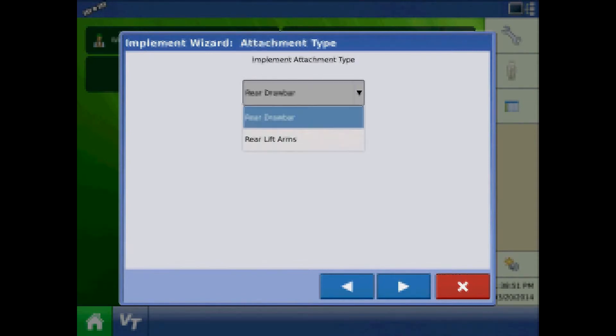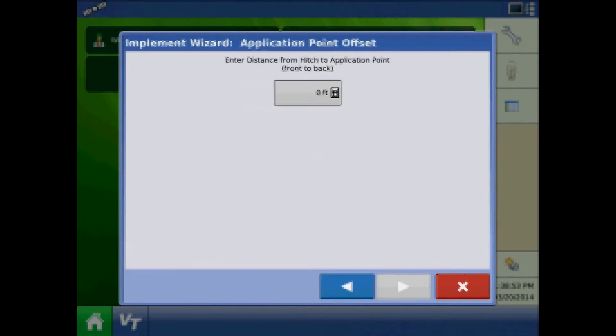Define the implement attachment type and enter a distance from the hitch to the application point.